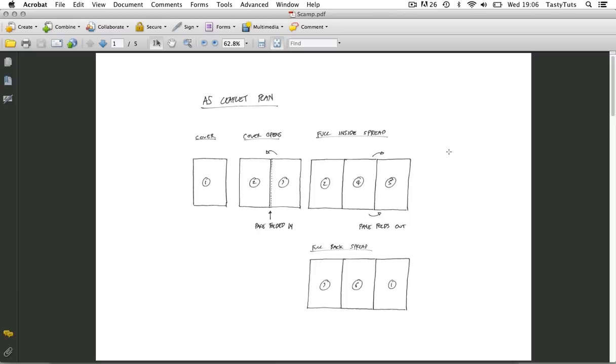So I'm going to start on page one. So here you can see a little drawing. So I first started to think about how my leaflet would work. How was it going to fold? Was it going to be a double-sided print or was it going to be a booklet?